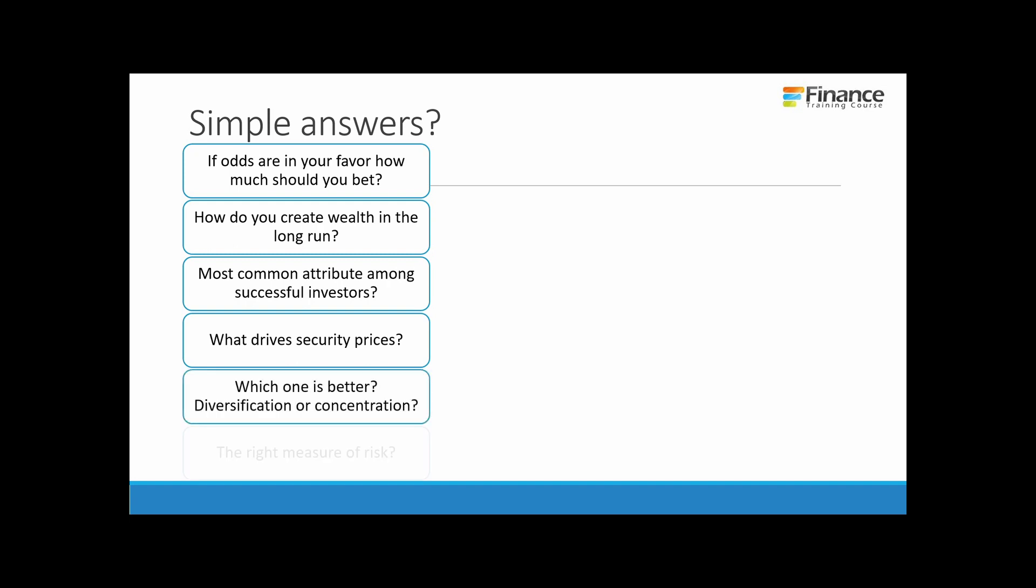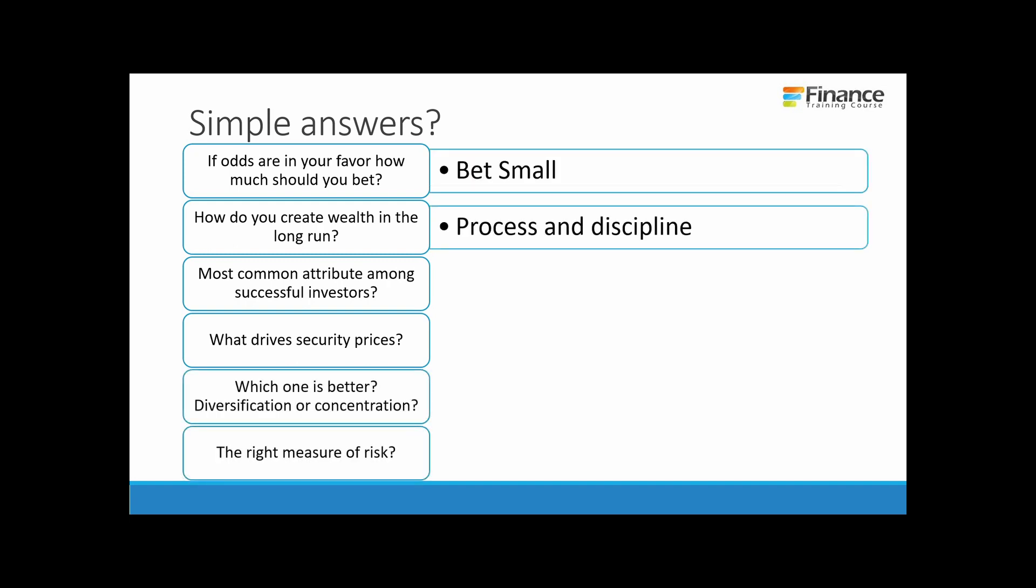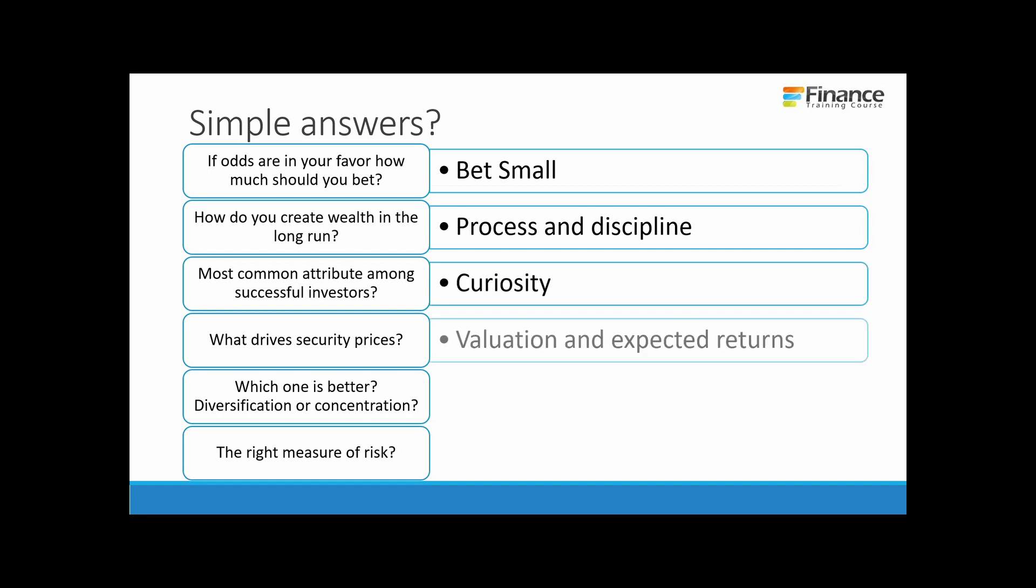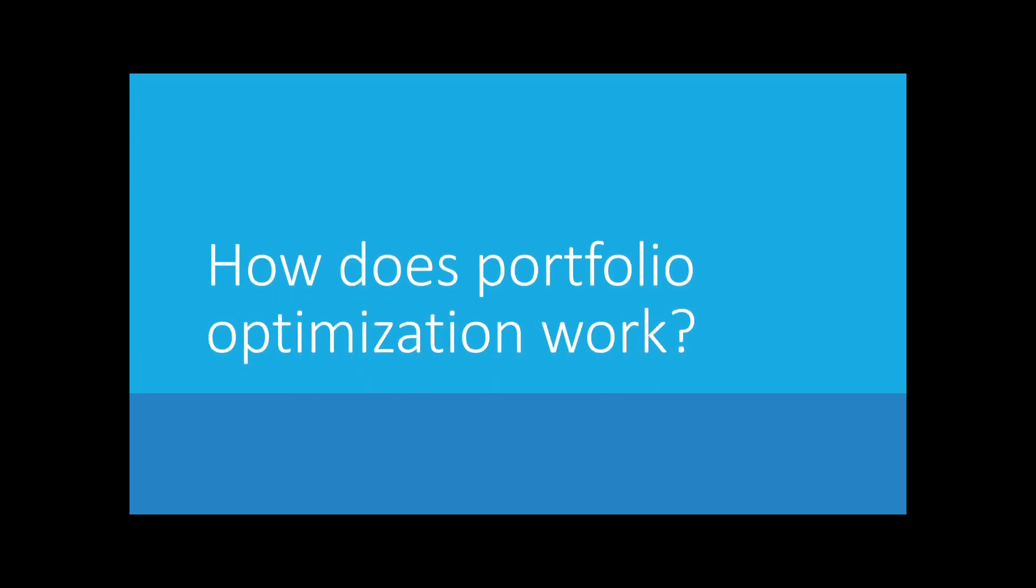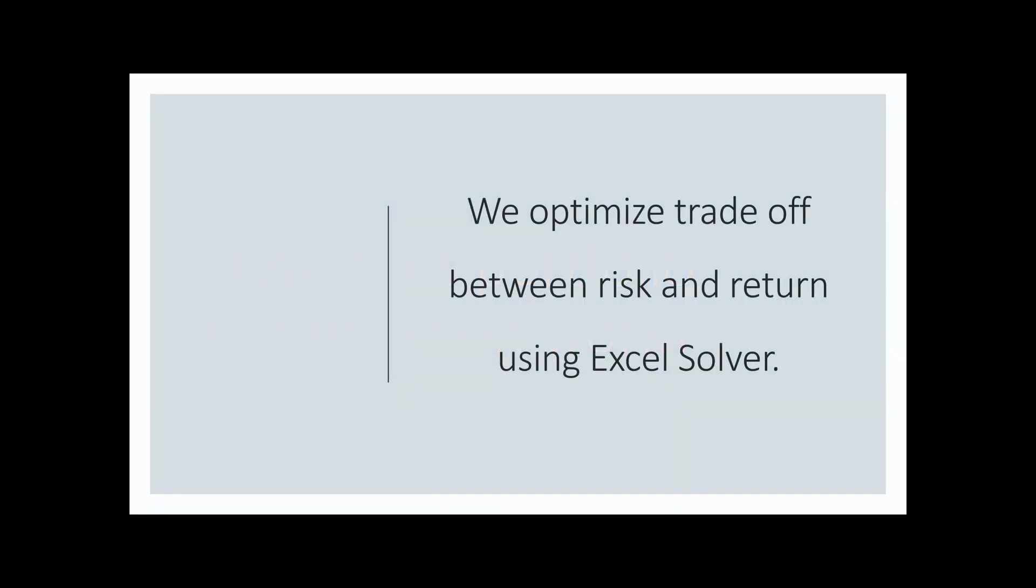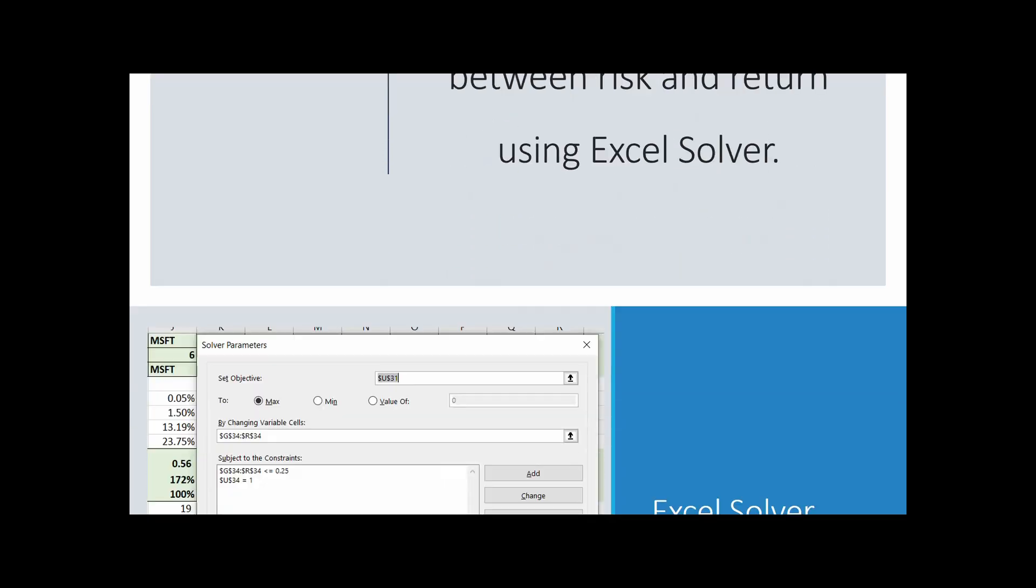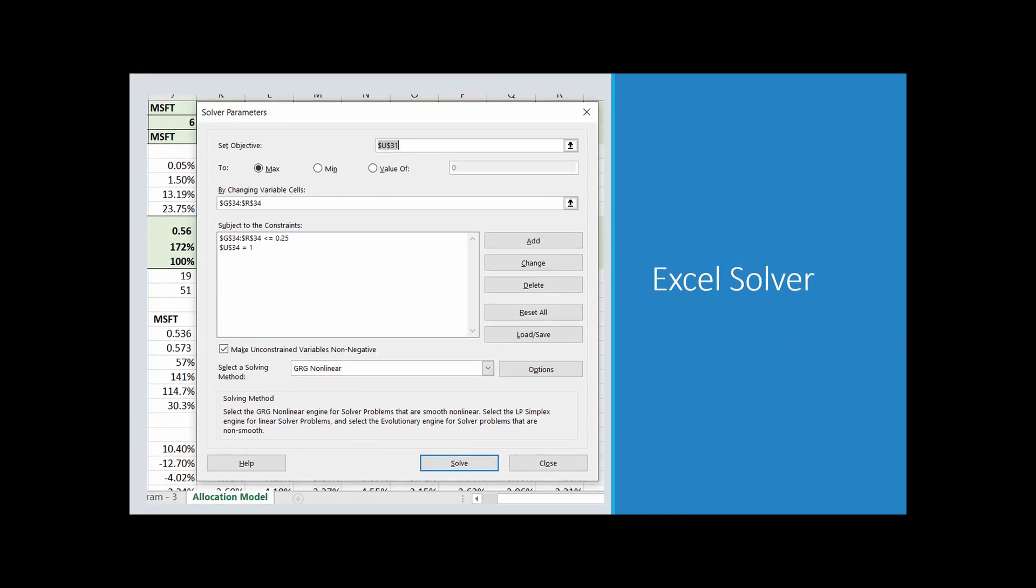If the odds are in your favor, bet small. Process and discipline are the key to wealth in the long run. Curiosity is the most common attribute among successful investors. Valuation and expected returns drive security prices. Whether you pick diversification or concentration, that's a function of your investment style. And the right measure of risk is uncertainty.